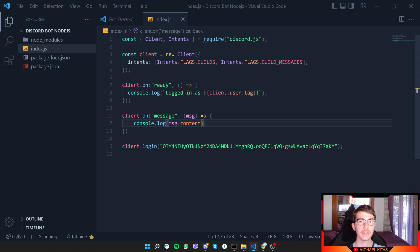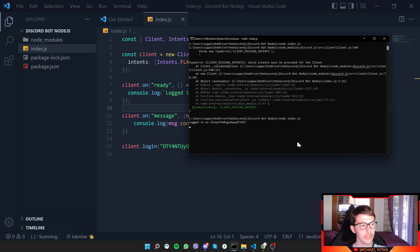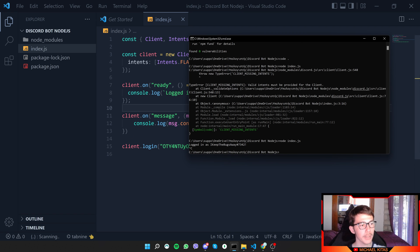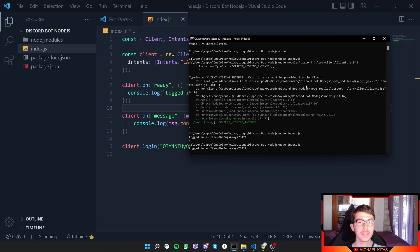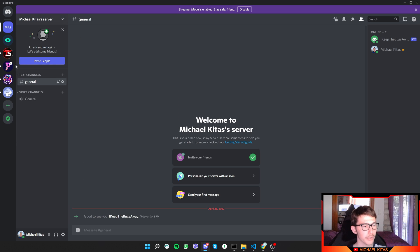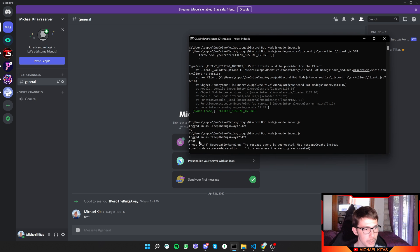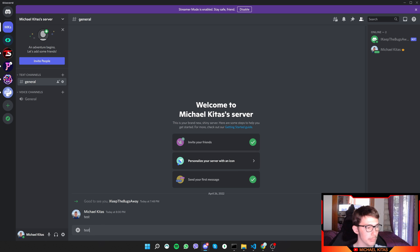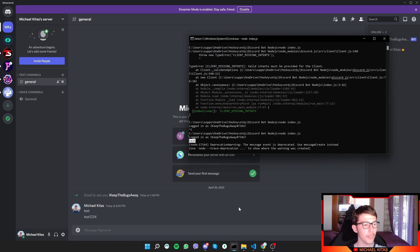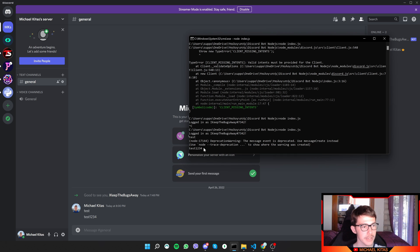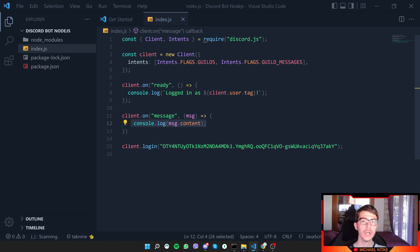Every time you make a change, you have to rerun your code so the terminal executes the updated version. Go to your test server in Discord and type 'test' — back in the terminal you'll see the message logged. Type 'test1234' and the terminal outputs 'test1234' as well.